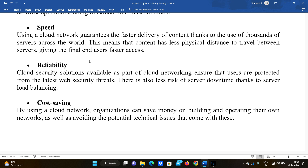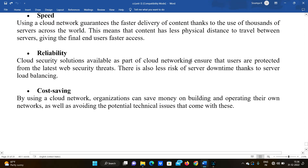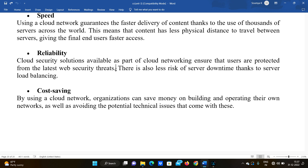This means that content has less physical distance to travel between servers, giving the final end-user faster access. The next advantage is reliability. Cloud security solutions available as part of cloud networking ensure that users are protected from the latest web security threats. There are many threats on websites. There is also less risk of server downtime, thanks to server load balancing.